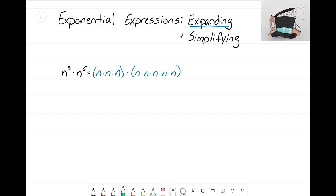Now the next step is to see if we can simplify this expression to make it look cleaner. Looking here, I just see n times n times n times n times n times n times n — repeated multiplication. I think what we can do is combine these terms back into a single exponential expression. How many n's do you see? I see one, two, three, four, five, six, seven, eight.